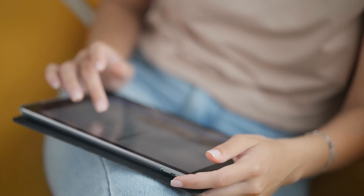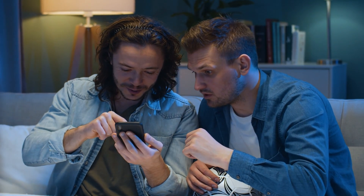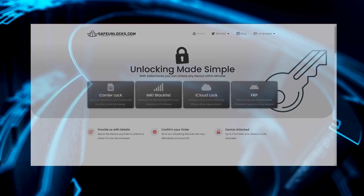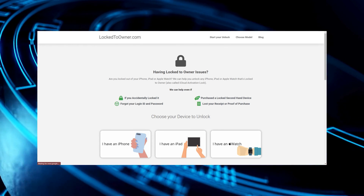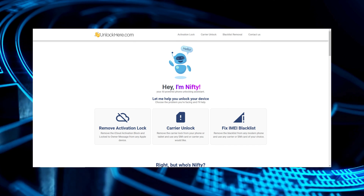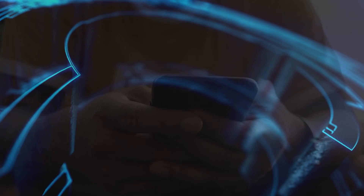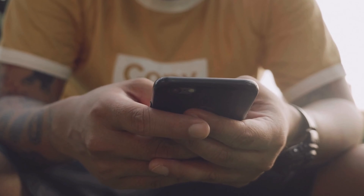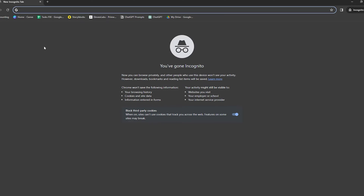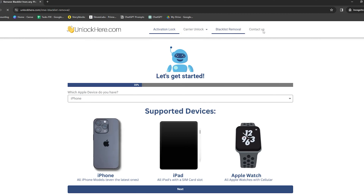Let's talk about some of the services that can help you with the iPhone lock to owner issue. There are a few reliable services that can really make a difference. First up, there's Safe Unlocks — it's straightforward and has helped a lot of people. Then there's Lock to Owner, another solid choice. Don't forget about iUnlock app, which has some neat features. And there's Unlock Here's AI-powered unlocking web app, which is pretty innovative. These services are user-friendly and have a good track record. In a bit we'll dive into how to use Unlock Here's AI unlocking assistant.